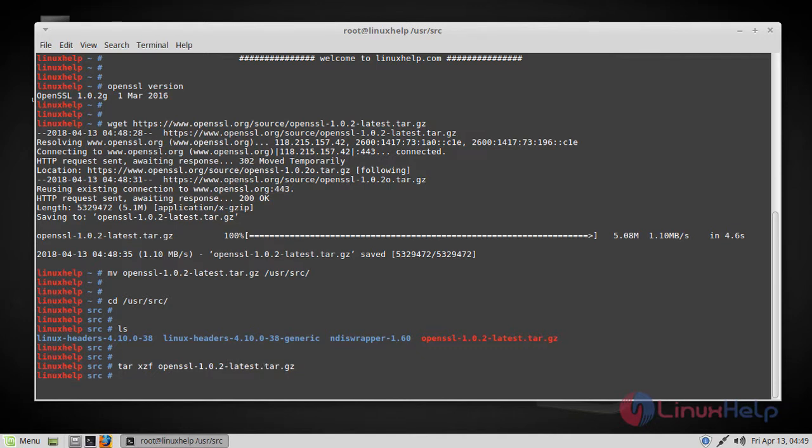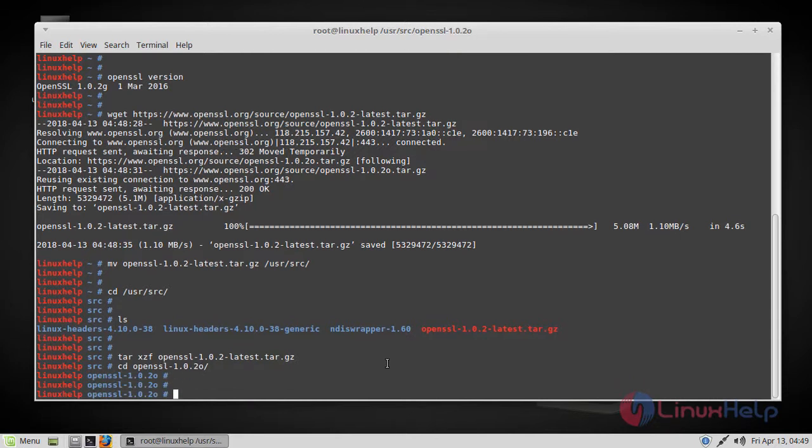Now the package has been extracted and we have to navigate to the OpenSSL directory. Here you have to run the following command that is we are running the config file inside the OpenSSL.